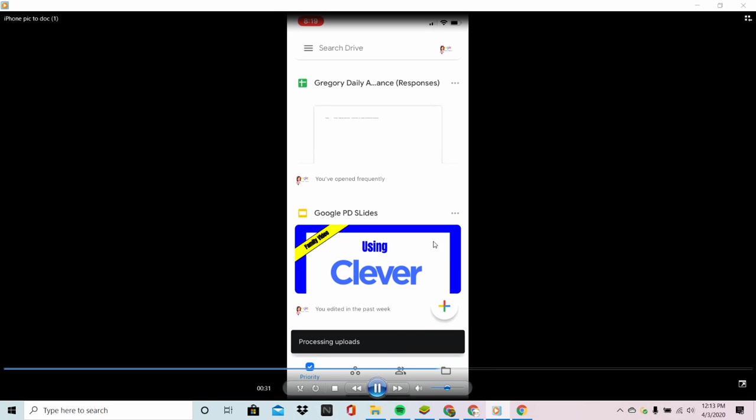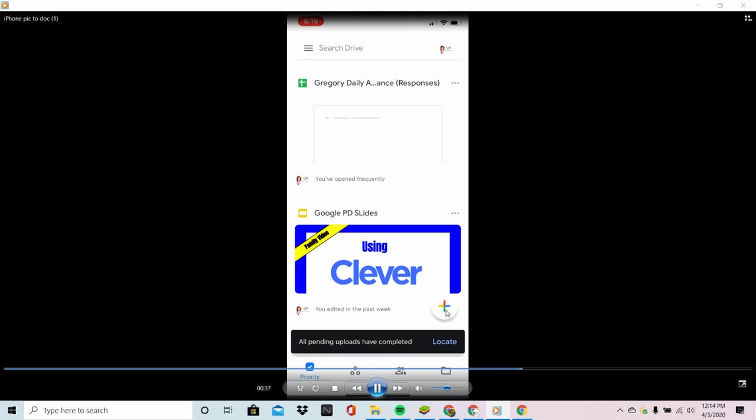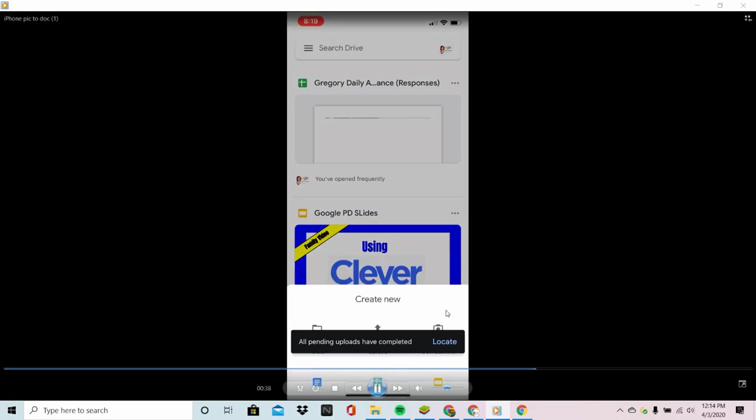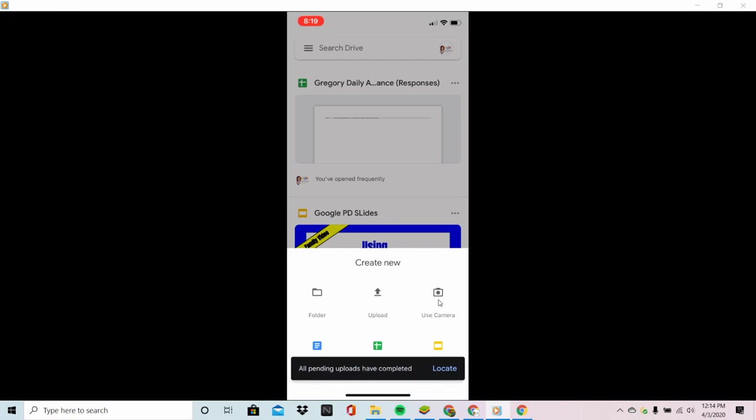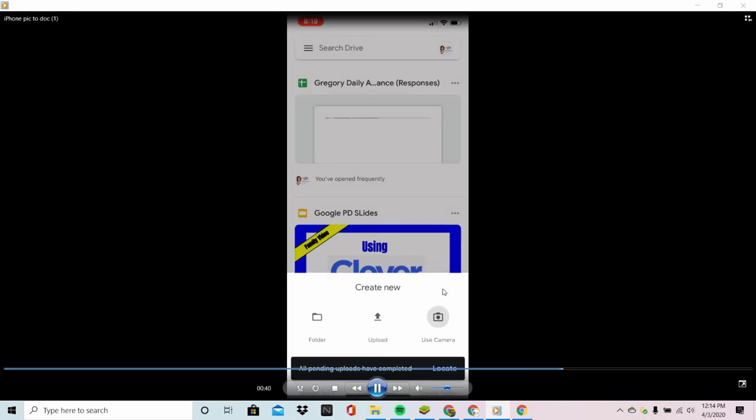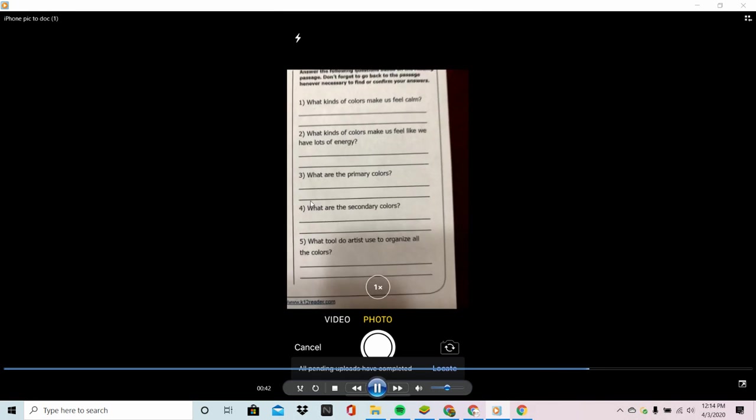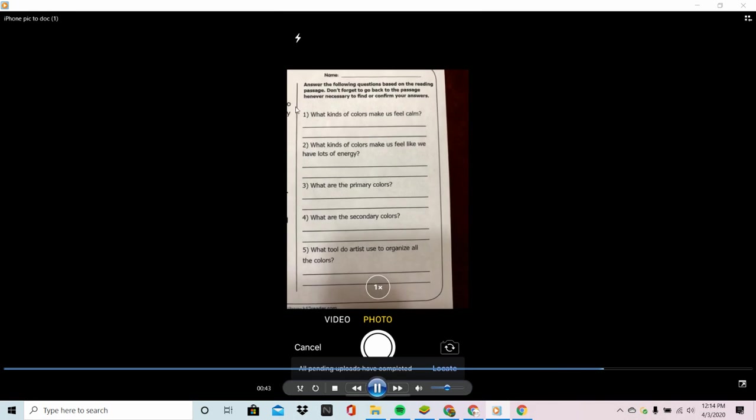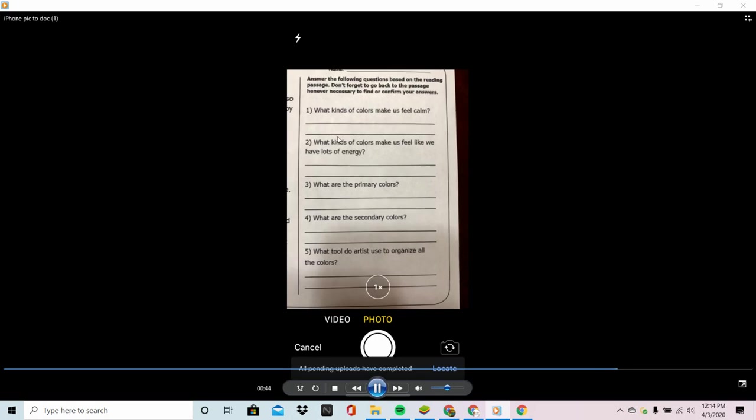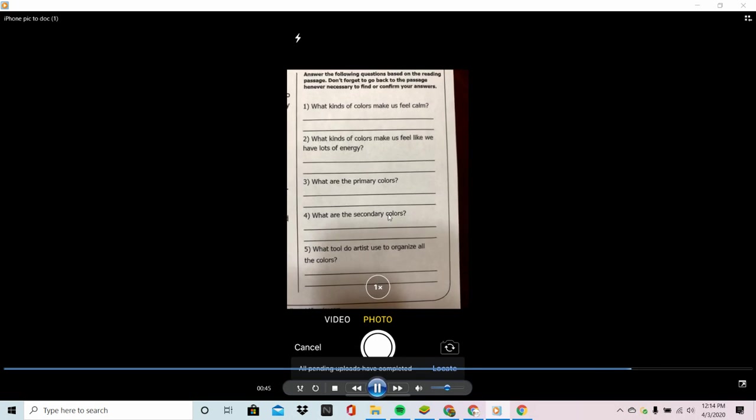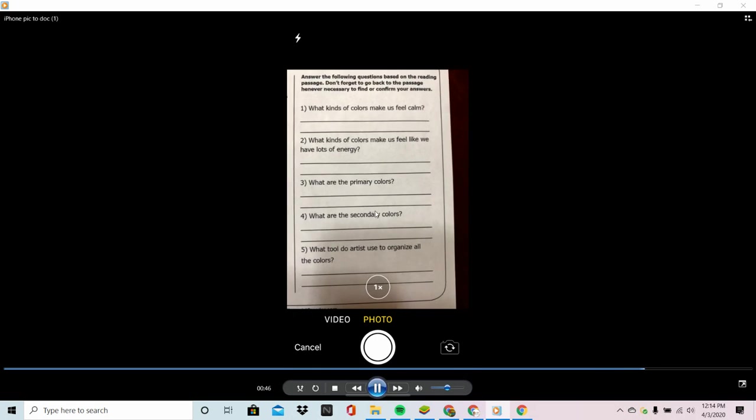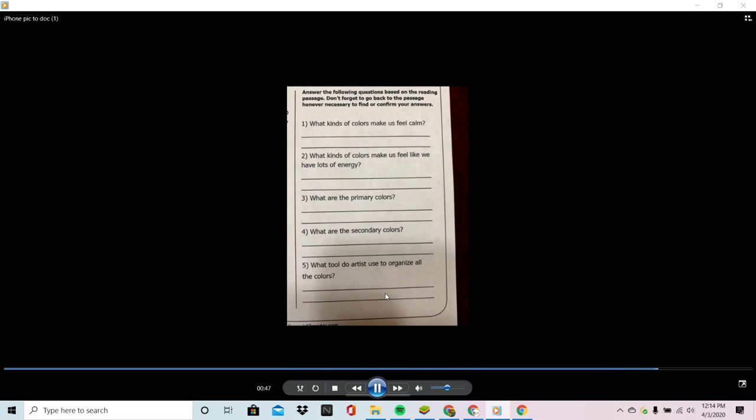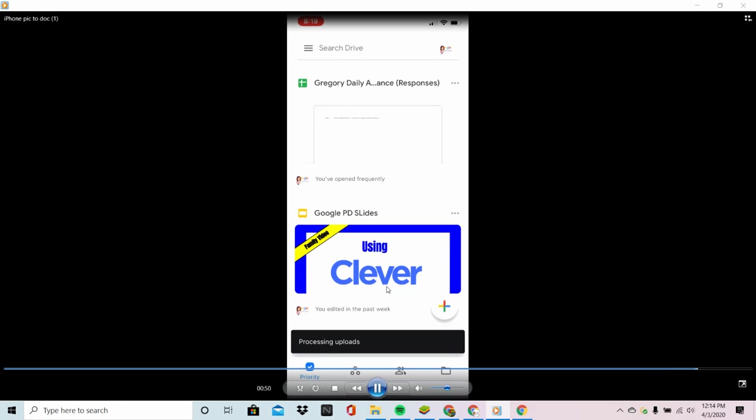It's now putting it into my Drive app and for the sake of time I'm going to do the other portion of that page by just clicking plus and use camera. I'm going to show you that here there's even lines there that Google is going to take away so that the kids can type some answers in Docs.